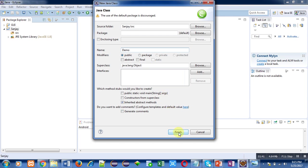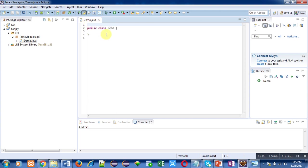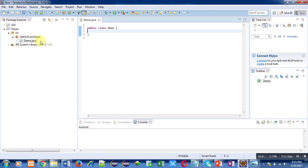You can see that demo.java file is created automatically. Name of file is written at top, then public class demo. Inside this you can type your program which you want to execute. At left hand side you can see that in SRC folder demo.java file is automatically created.